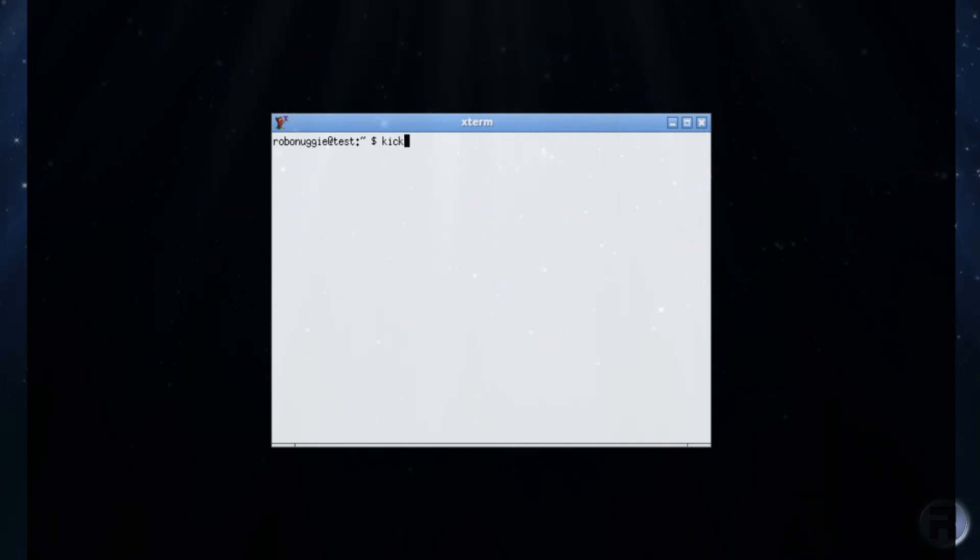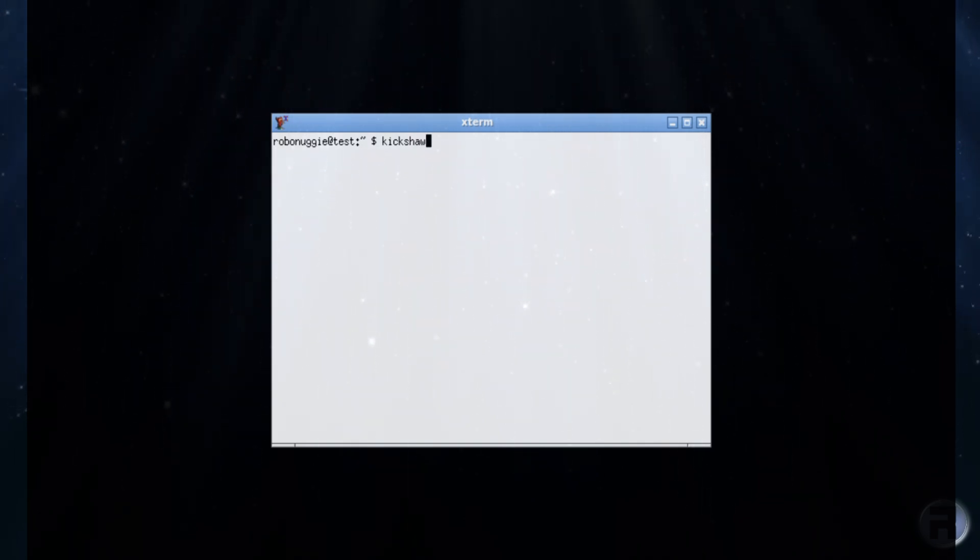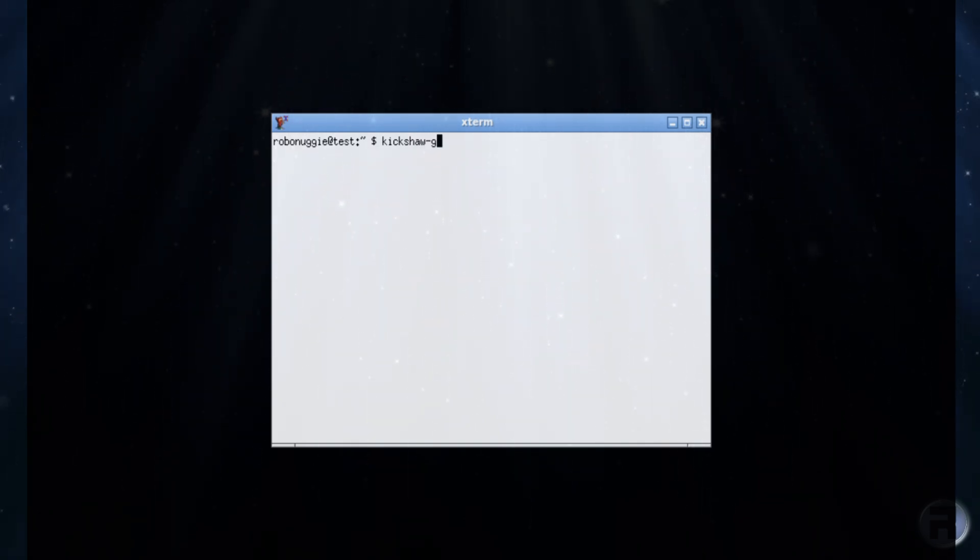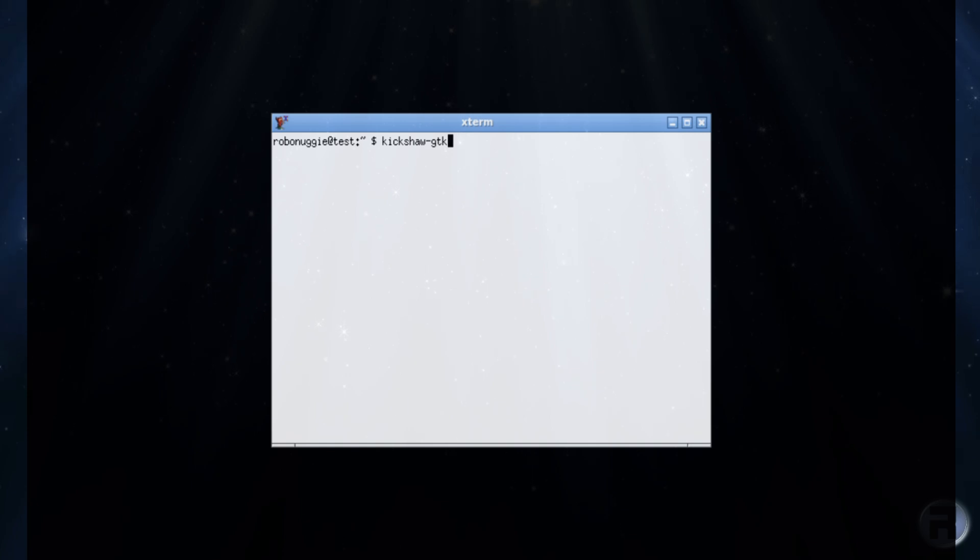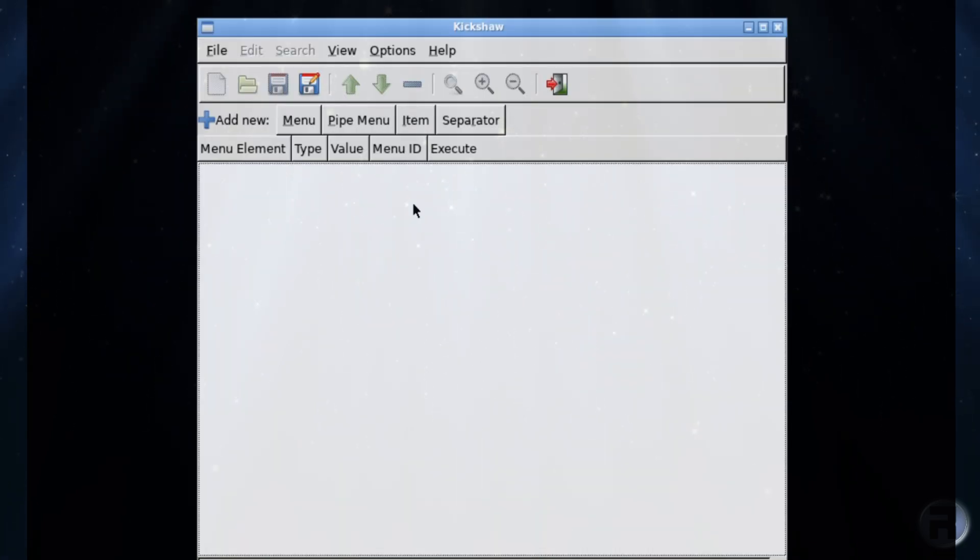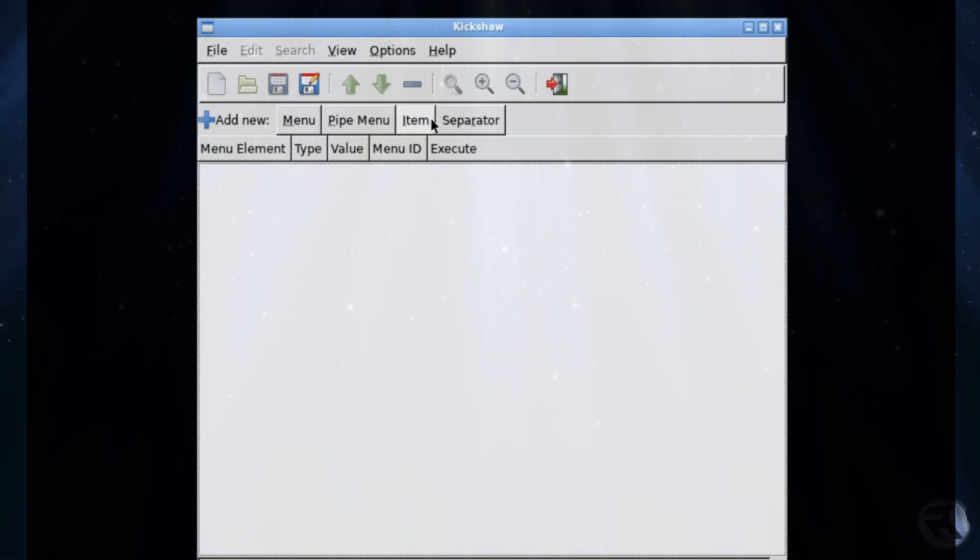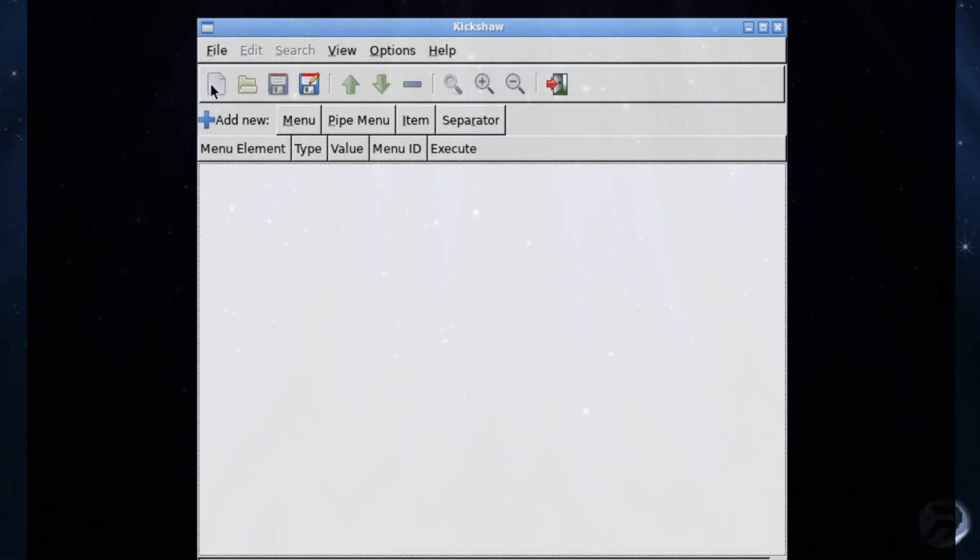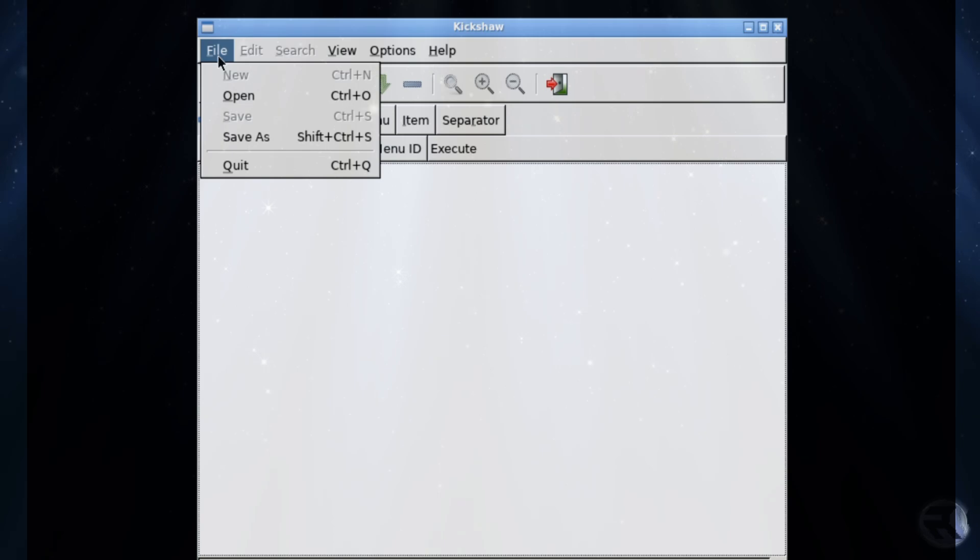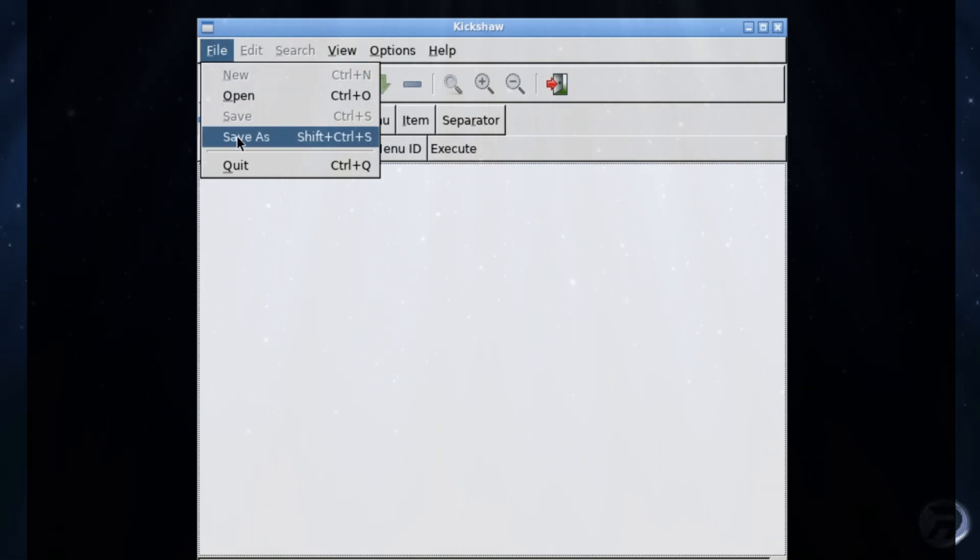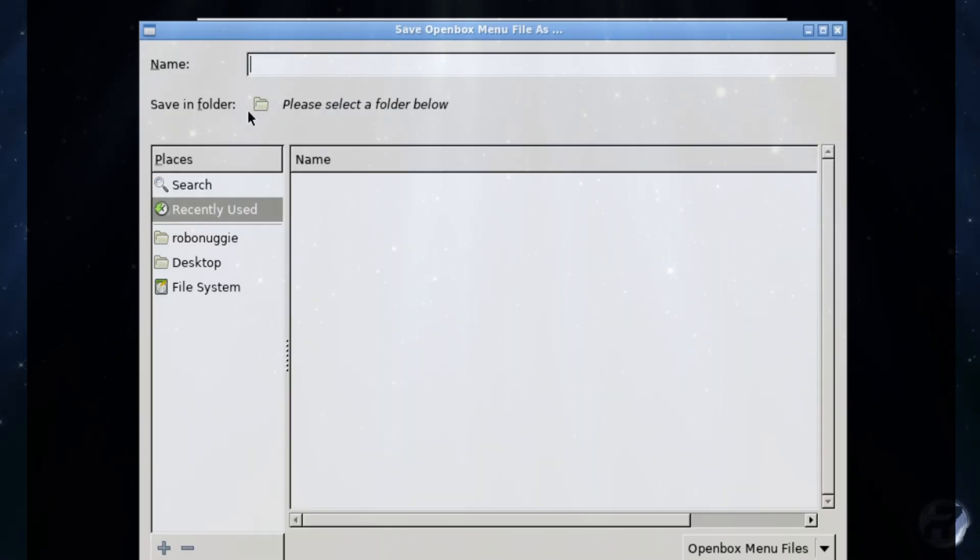So yeah, anyway, if we go into the next term and we type in kickshaw, we'll show you what this is. Kickshaw-gtk2, there is a gtk3 one if you prefer that. And this is it, it will allow you to add menus and change things. But I think that will actually deserve a video in its own right, maybe I will, maybe I won't.